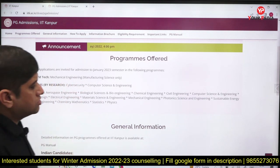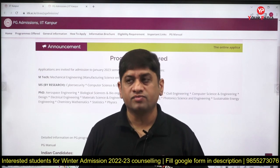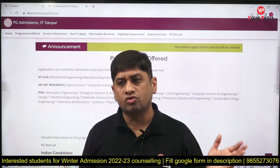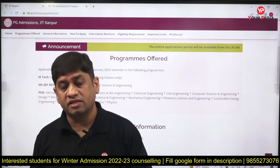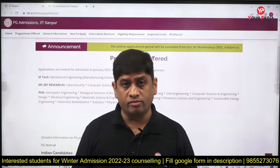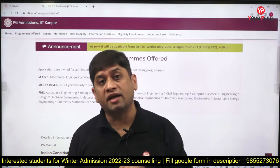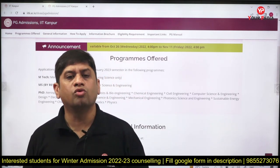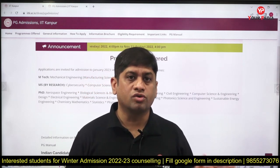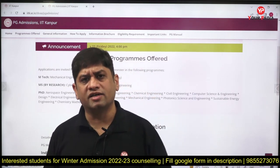Regarding PhD, a common student doubt is whether GATE is required. If you want to apply for direct PhD after B.Tech, then GATE is required. But if you have already done M.Tech, then GATE is not required. In old IITs and new IITs, they may ask for a valid GATE score even after your M.Tech, but a valid GATE score means